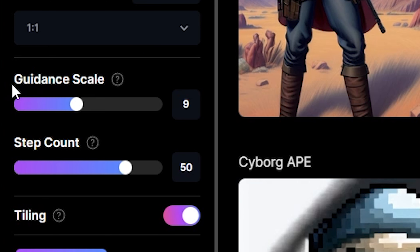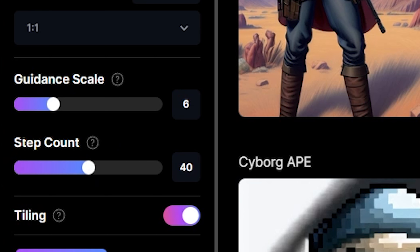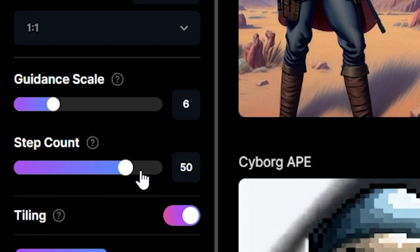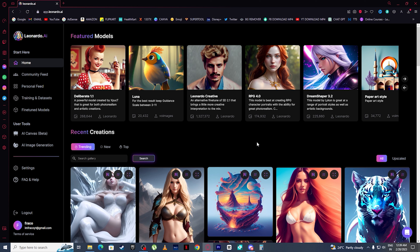Now we have Guidance Scale. If you want to increase the weight of your prompt, simply increase the value of the guidance scale; to decrease it, lower the value. Then we have Step Count — to increase the quality of your AI image, increase the step count value, and decrease it to lower the quality. Right here you also have the Tiling option: if you want to generate different styles of AI images but keep the background or texture the same, simply turn on Tiling and Leonardo will ensure the background or texture stays consistent.